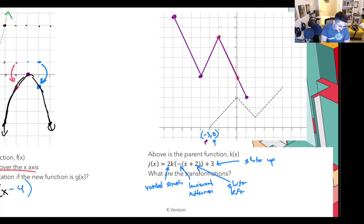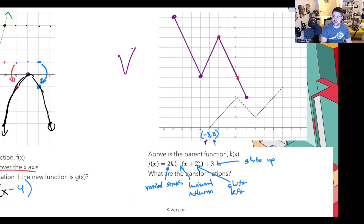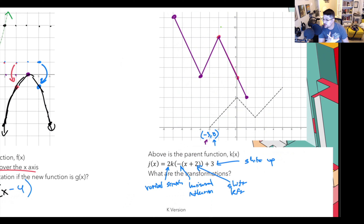That was a really complicated example with four transformations. For most purposes we'll see what those transformations are and make judgments accordingly. This was also a more complicated line than you'd typically have — where we're going is absolute values, which are not nearly as complicated. I just wanted to show you can do it even with something really complicated when you don't know the function type.